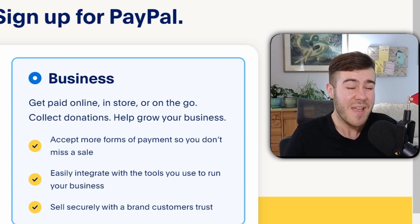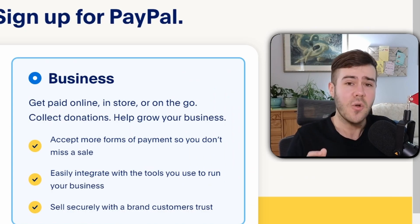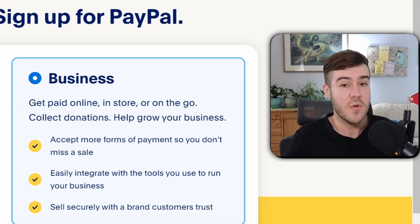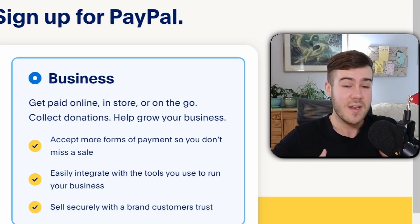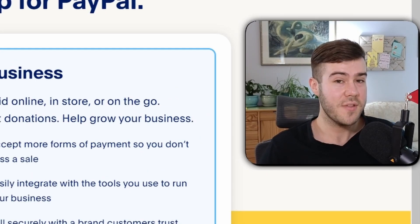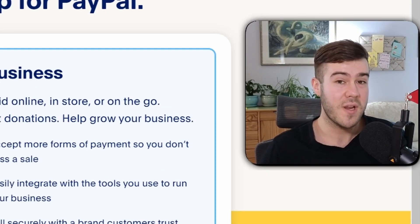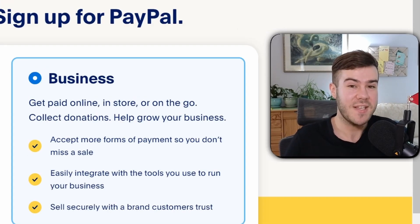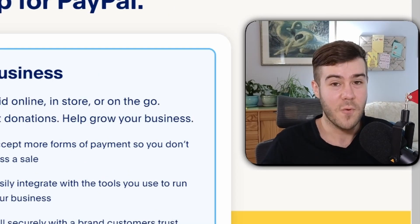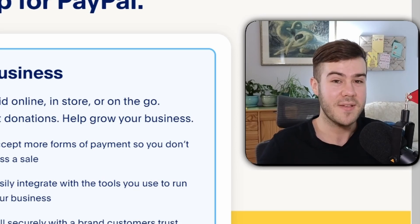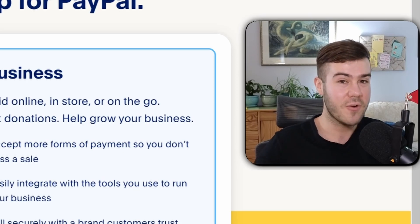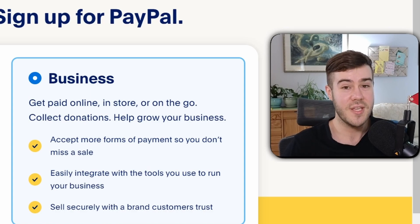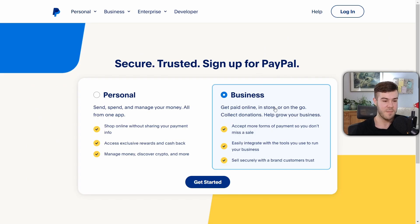Quick disclaimer: I am not a legal or tax expert, so this is not legal or tax advice. I'm simply showing you what I did and what worked for my channel, so take all this with a grain of salt and make sure to do your own research. I'd also like to point out that I absolutely despise PayPal, but unfortunately in the streaming world PayPal is the number one integrated donation solution, so we just have to deal with it.